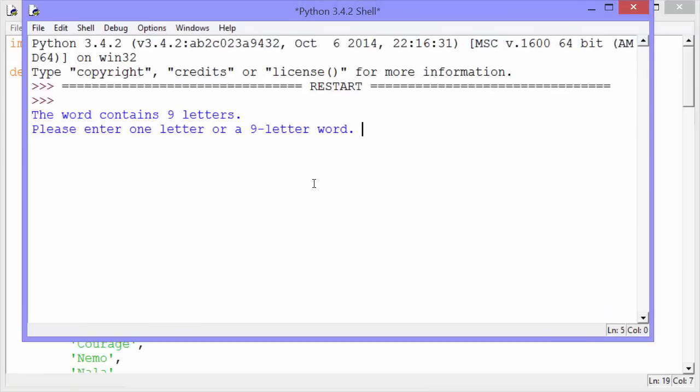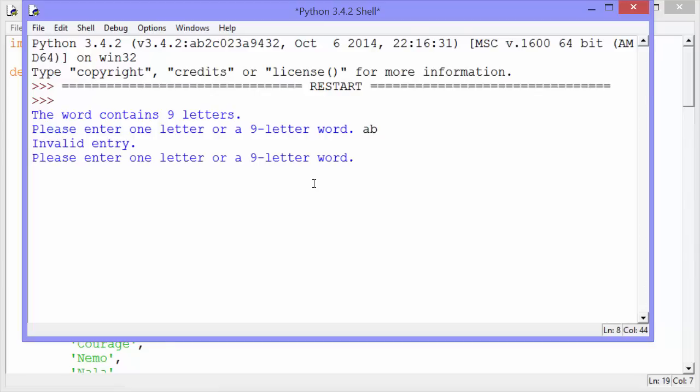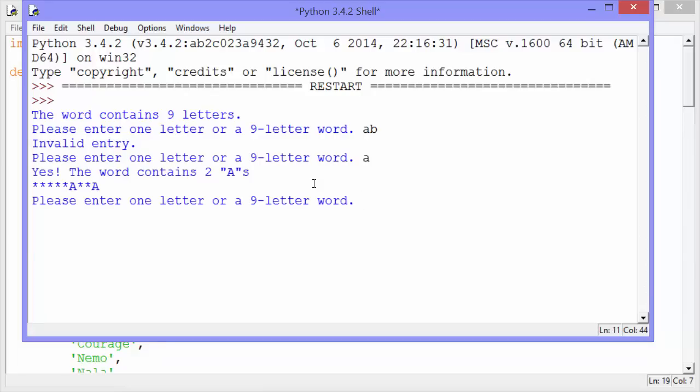Okay, it says the word contains nine letters. Please enter one letter or a nine-letter word. So I'm going to disobey that and enter two letters, and it says invalid entry. So it's checking to make sure that I enter either one letter or a nine-letter word. This time I'll obey. Enter A. Yes, the word contains two A's, and it shows me where they are in the word.